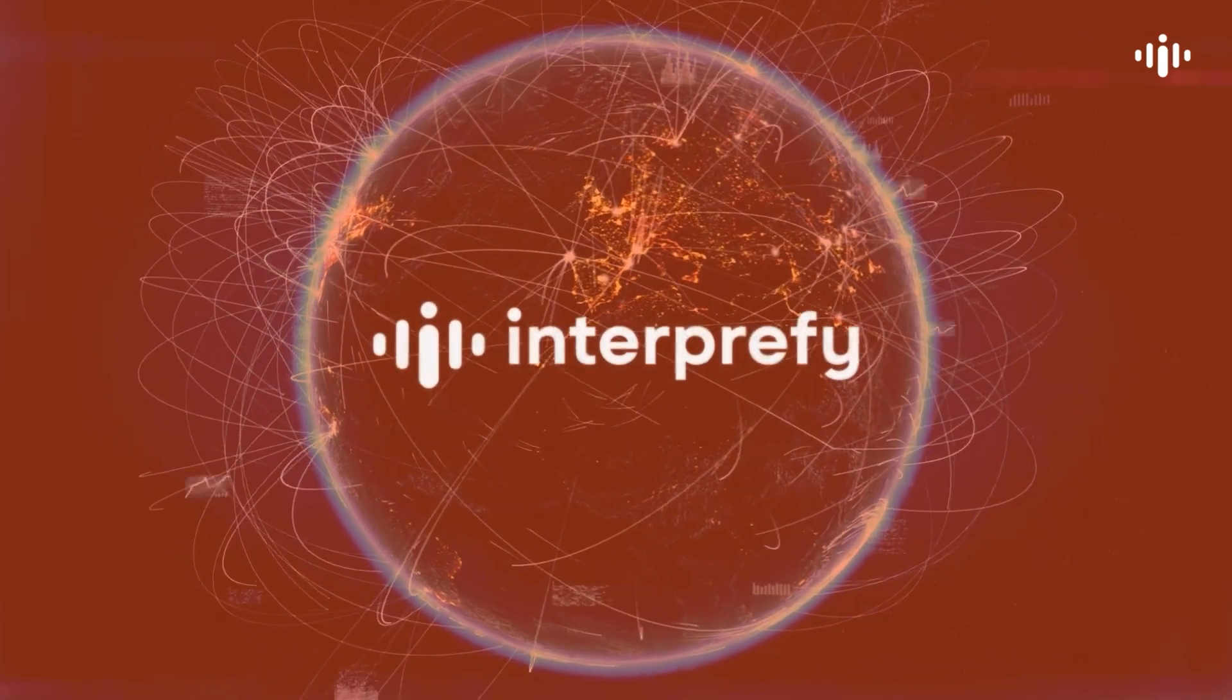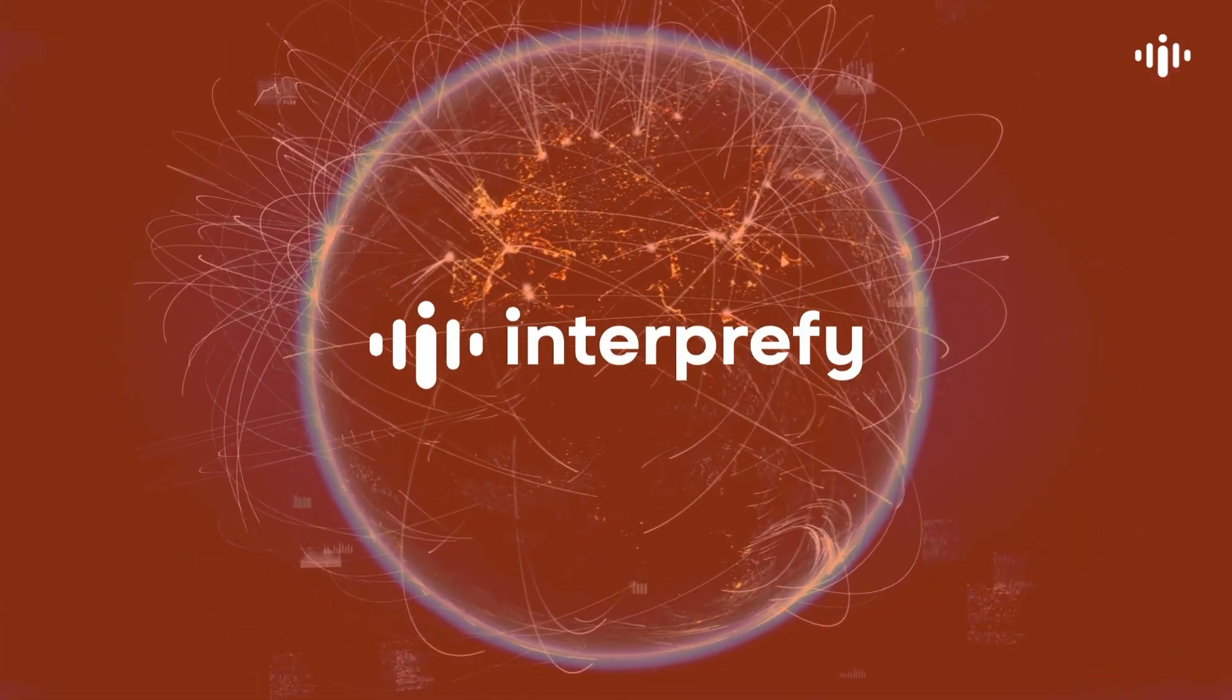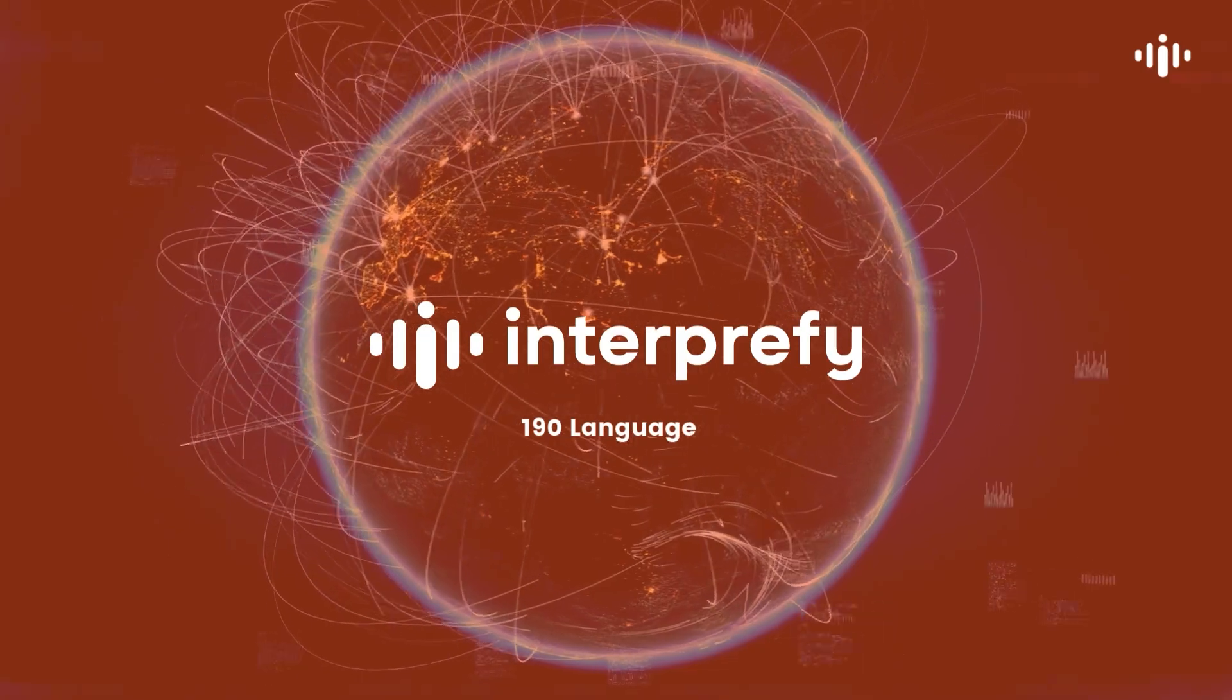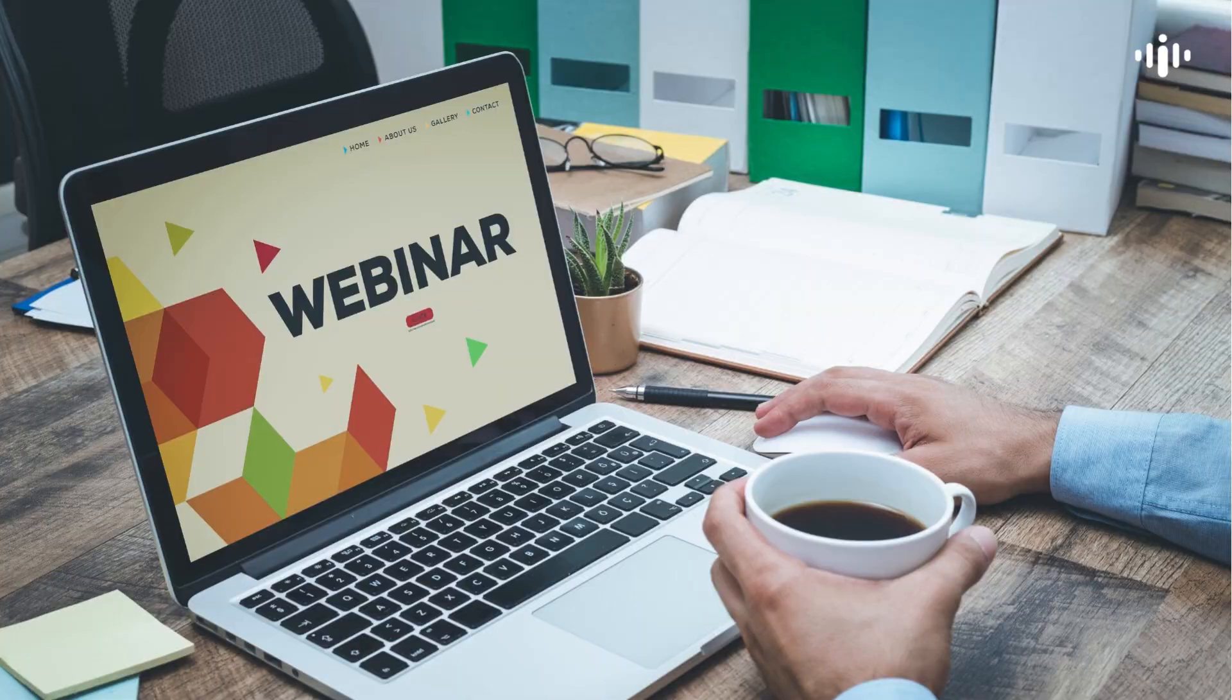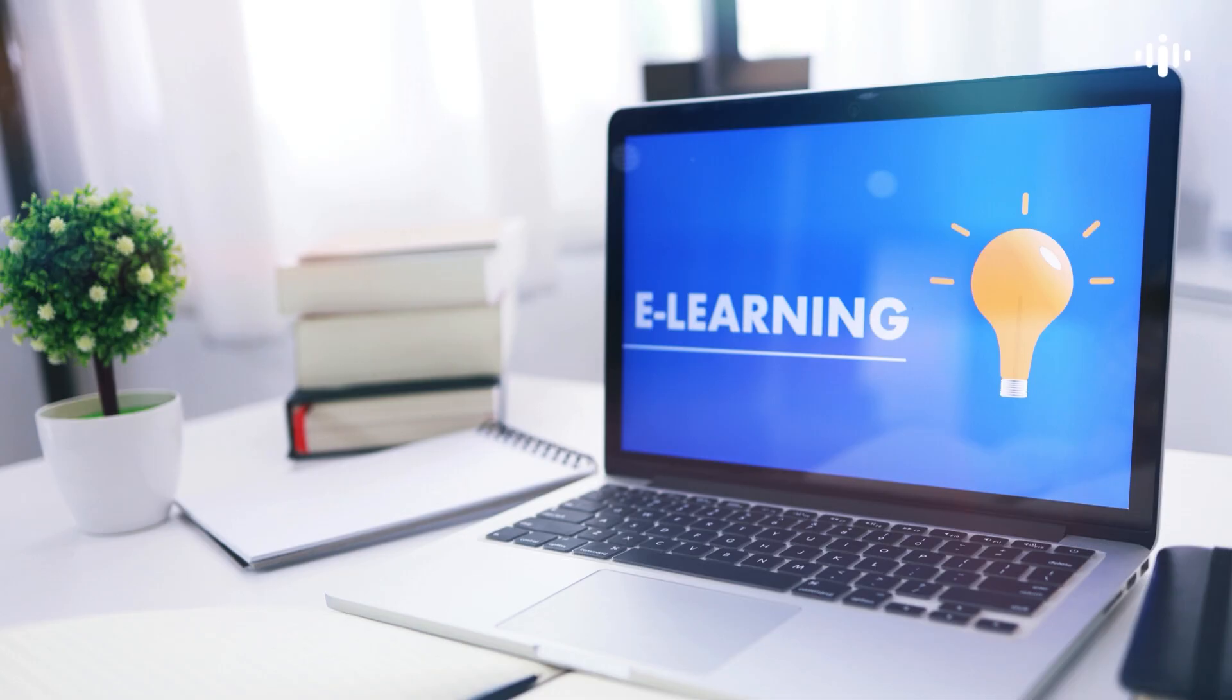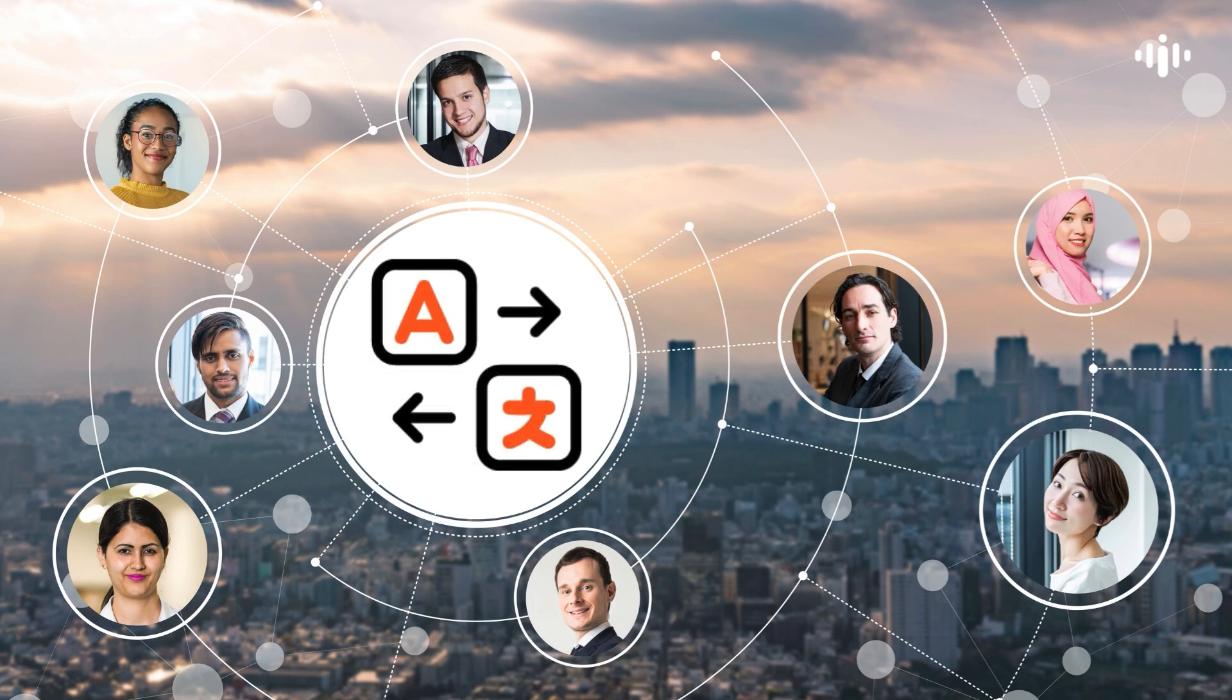At Interprefy, we bring people together across more than 190 languages. Whether it's a webinar, business meeting or training session, our solution ensures that every voice is heard and understood.